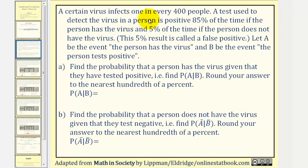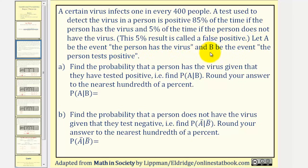A certain virus infects one in every 400 people. A test used to detect the virus in a person is positive 85% of the time if the person has the virus, and 5% of the time if the person does not have the virus. This 5% is called the false positive because they test positive but don't have the virus. We'll let A be the event the person has the virus and B be the event the person tests positive for the virus. We want to find the probability that a person has the virus given that they have tested positive, meaning the probability of A given B.